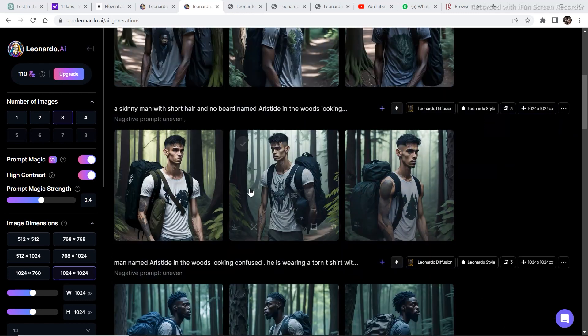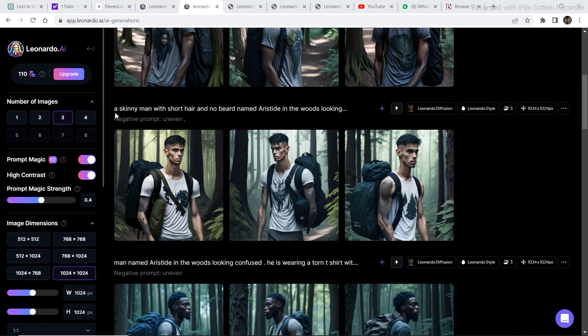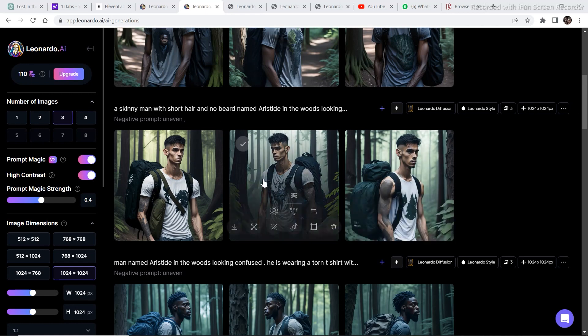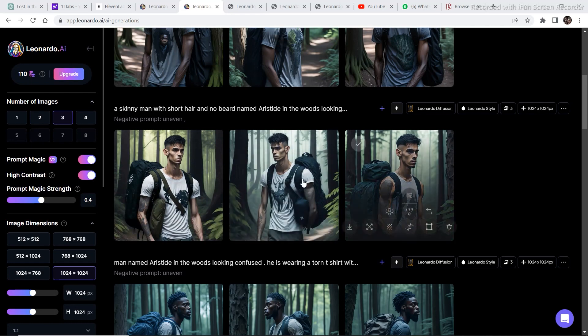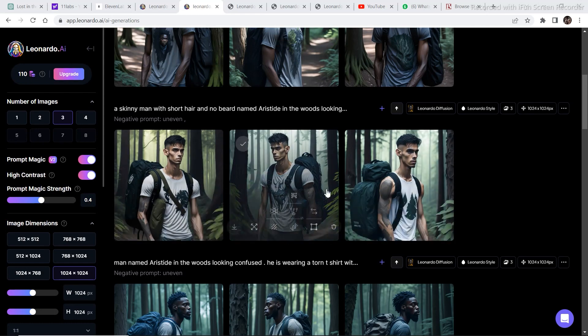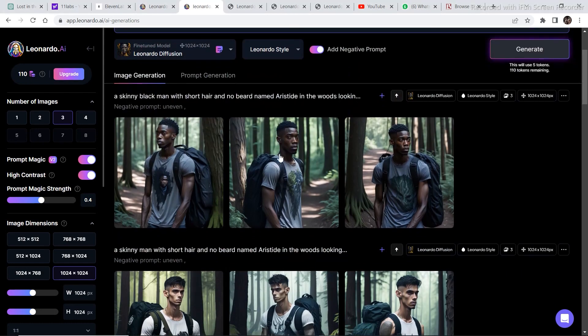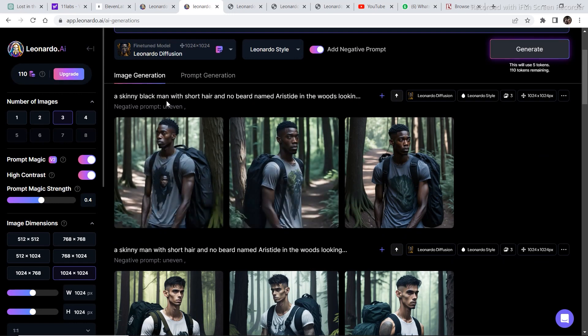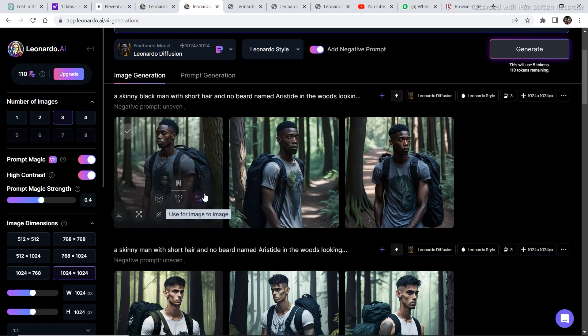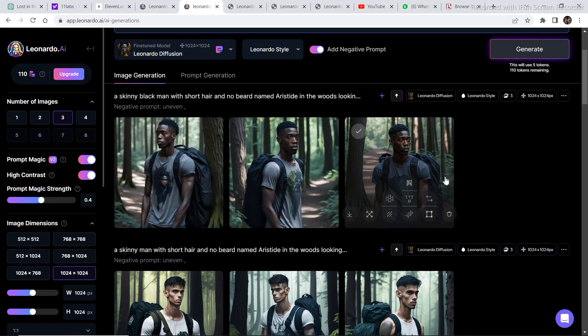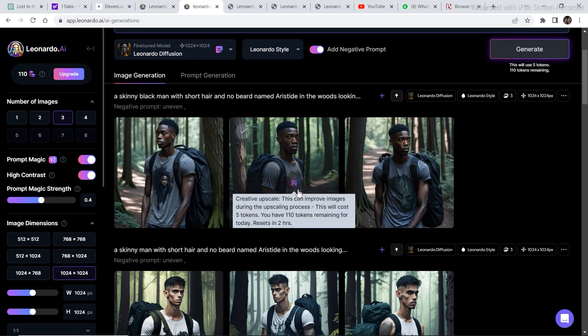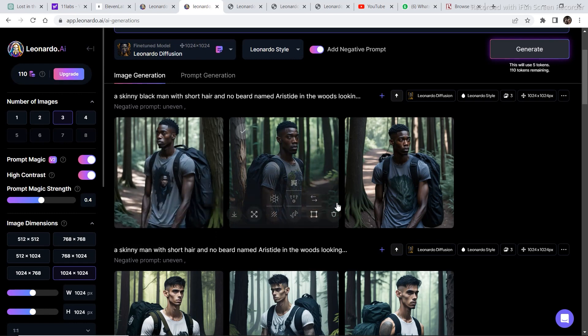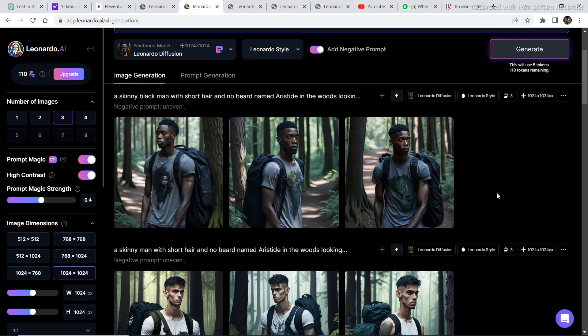I generated a new image set and the prompt that I used was a skinny man with short hair and no beard named Aristide in the woods looking for etc. I just added a skinny man with short hair and no beard. And this is what the images look like. Now I wanted a black man. So a skinny black man with short hair and no beard named Aristide. So this is what the generation came up with when I described the exact characteristics that I wanted for the character. And as you can see, the characteristics in these images look quite similar to each other. If you want to describe the texture and the design on the t-shirt as well to make the t-shirt similar, you can do that too. That will further bring the details closer to each other and will look good if you create some script and story of your own.